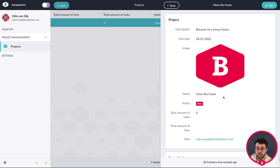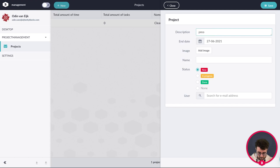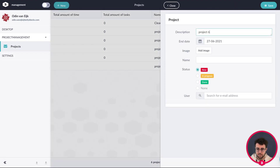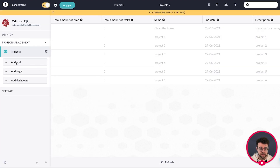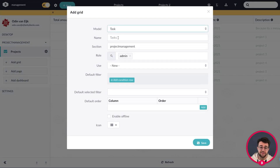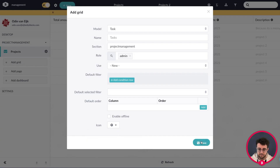What you see here is a record of data — the detail view holding all the information for this entry. I'll quickly add some more test data for our projects. Now we also want to create tasks for our projects, so we'll create a task grid. Enable builder mode, click add grid, select the task model, name it 'tasks', leave it under the project management section, select the heart icon, and save.